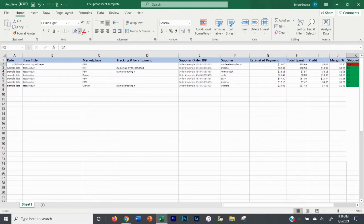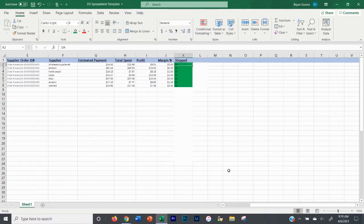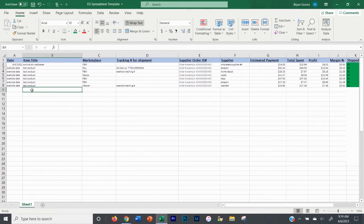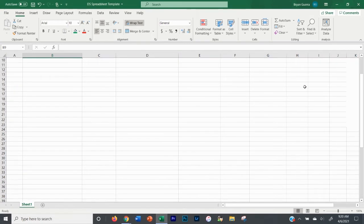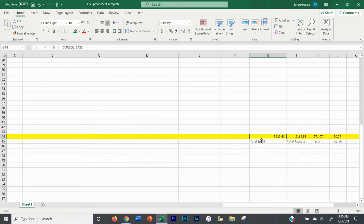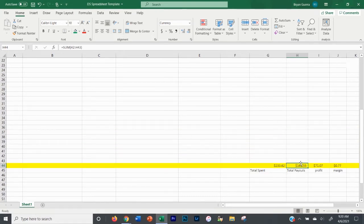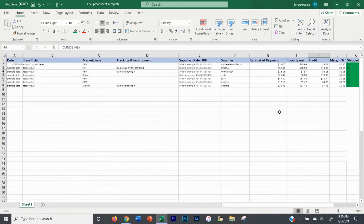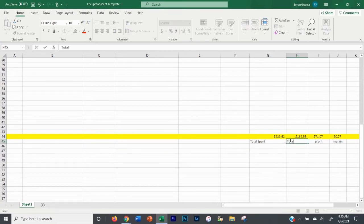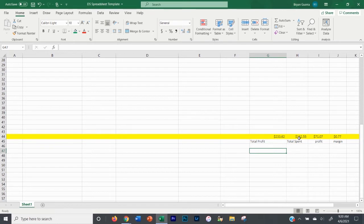When I ship a drop-ship arbitrage order out, I'll mark it green. If you're not doing drop-ship arbitrage, just select the column, right-click, and delete it. So let's fulfill a test order. If you download this spreadsheet, you can start replacing the example data and it will just auto-calculate for you. At the bottom, it calculates automatically what you've spent over the month. In this spreadsheet it shows you've spent $233.62, total payouts received are $162.55, and your total profit.